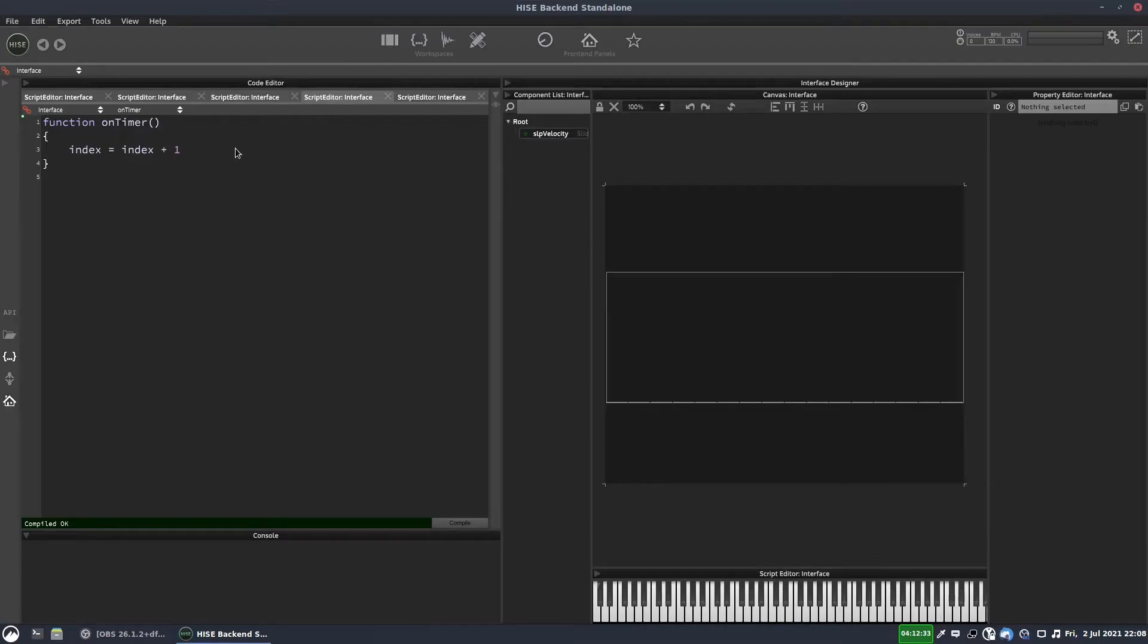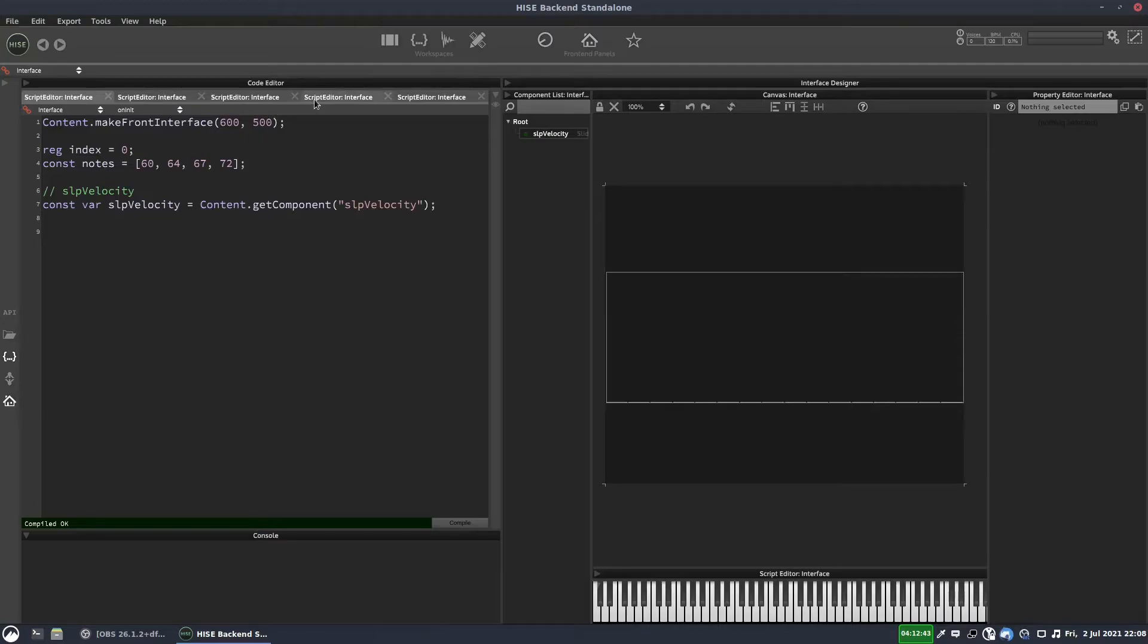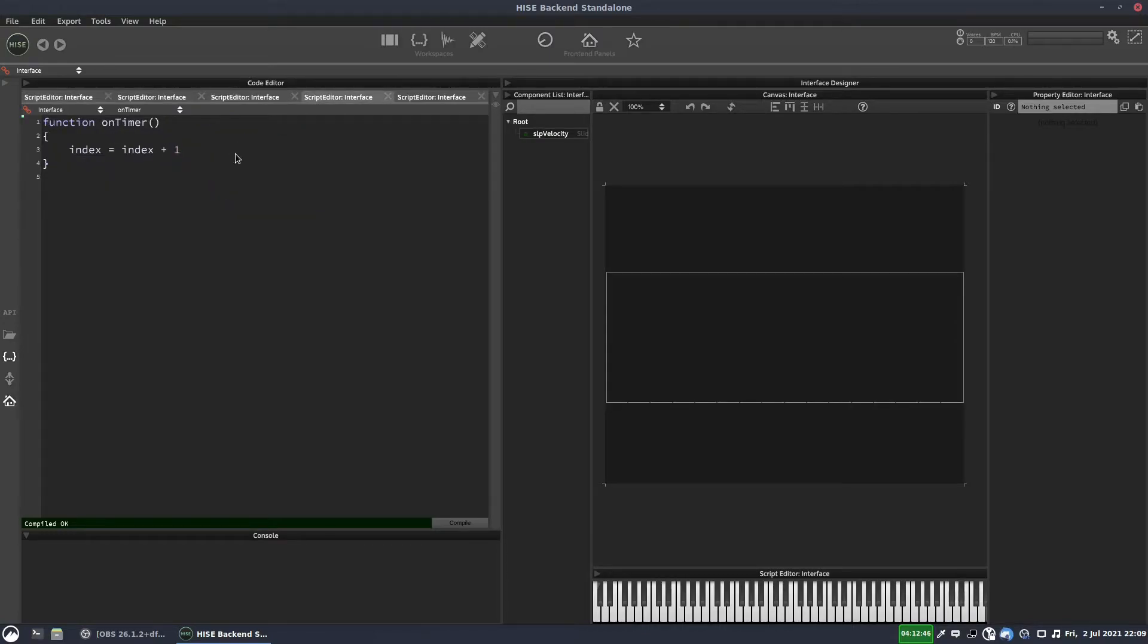The reason I'm not using the shorthand index plus plus is because we're using this index to go through our array. And once we get to the end, we want it to loop back to the beginning. So we're going to use the modulo operator. And you can't use that with the index plus plus. So we're going to add that on now.